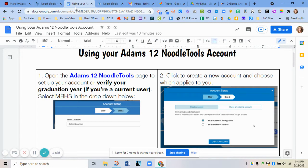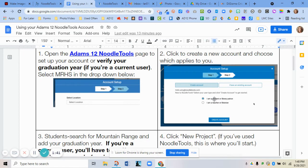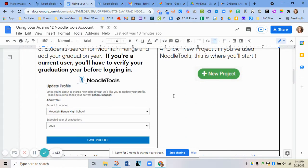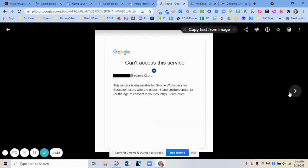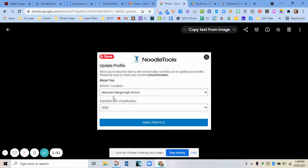If you used NoodleTools last year, you probably need to update your graduation year. If you've never used it, you'll have to first go to your account setup, then choose Mountain Range High School under location and choose that you are a student or a library patron. The next page is where you put in Mountain Range High School again and the year you will graduate.